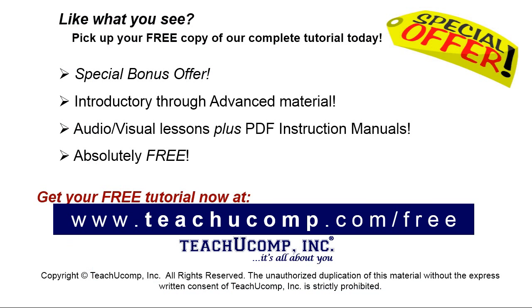Like what you see? Pick up your free copy of the complete tutorial at www.teachyoucomp.com forward slash free.